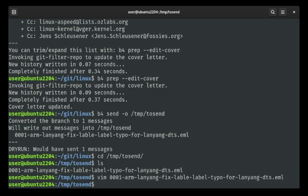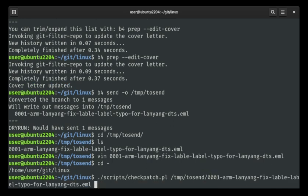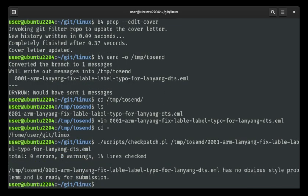One last step we should do: there is a sanity-checking script called checkpatch.pl. I'm going to run that — b4 send --check — and make sure. Zero errors, zero warnings, which is not crazy because it's literally only changing two letters in the patch. So this is ready for submission.